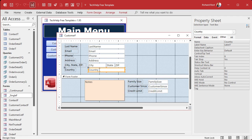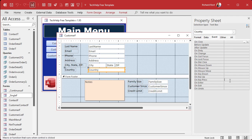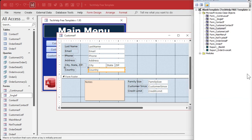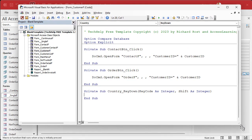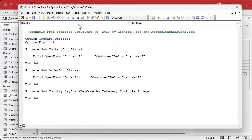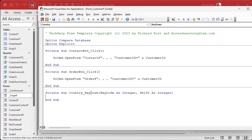Open the properties for the Country field (or whatever the last field is in your Detail section), go to Events, and find 'Key Down.' There are Key Down, Key Up, and Key Press events — they work slightly differently, and I have a video coming on those differences. For now, use Key Down. Click the '...' button to open the VBA code editor. Close the Project Explorer to keep it simple.